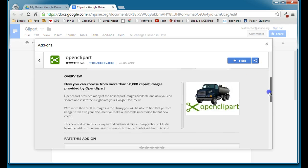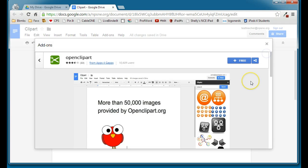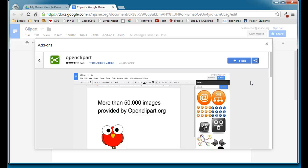It has over 50,000 clipart images that you can use for free. And I know that lots of you have been missing the Microsoft Clipart Gallery now that we've moved to Google Docs, so this should give you some more choices for images to use in your Google Docs.